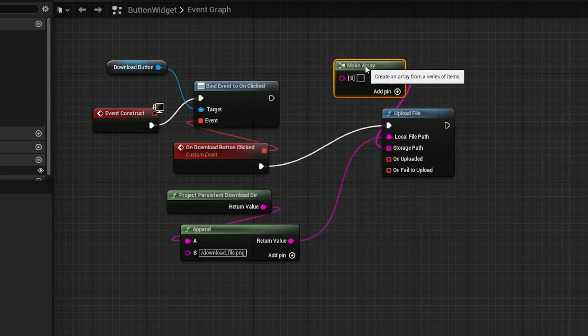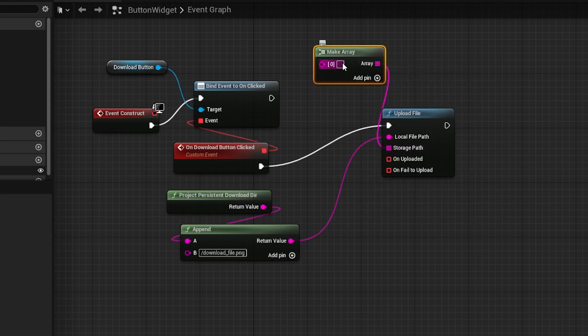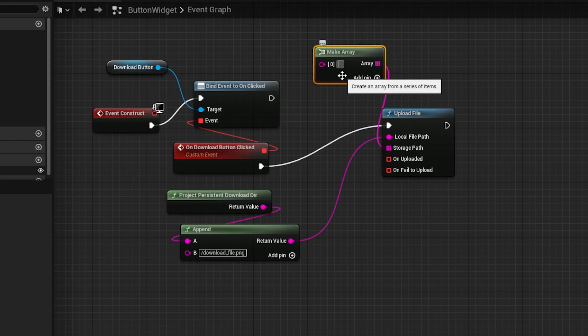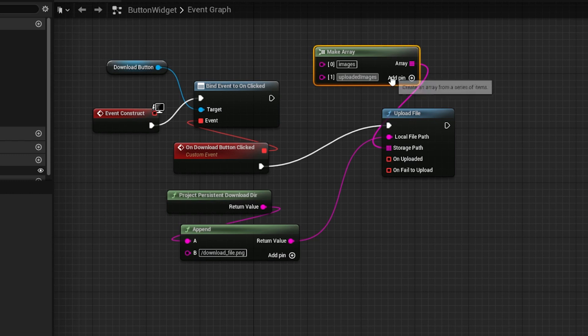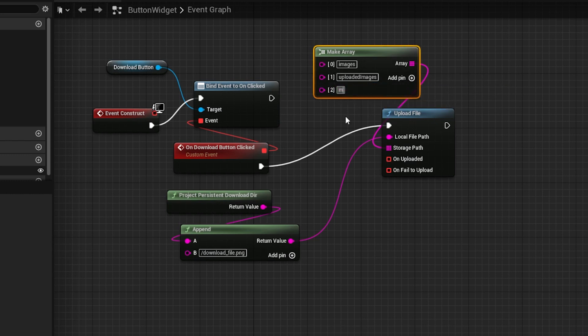Each element represents the directory, where the last element is the file name. If I put images, followed by uploaded images, and then my file.png, it'll upload the file in the images slash uploaded images directory in cloud storage.